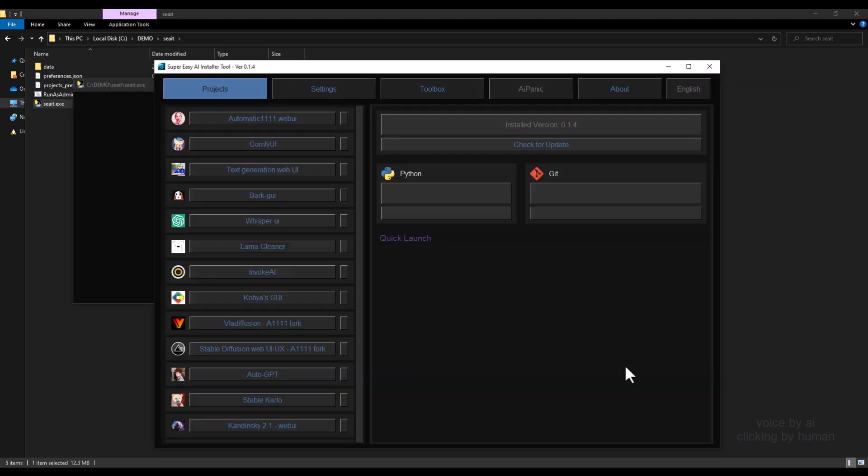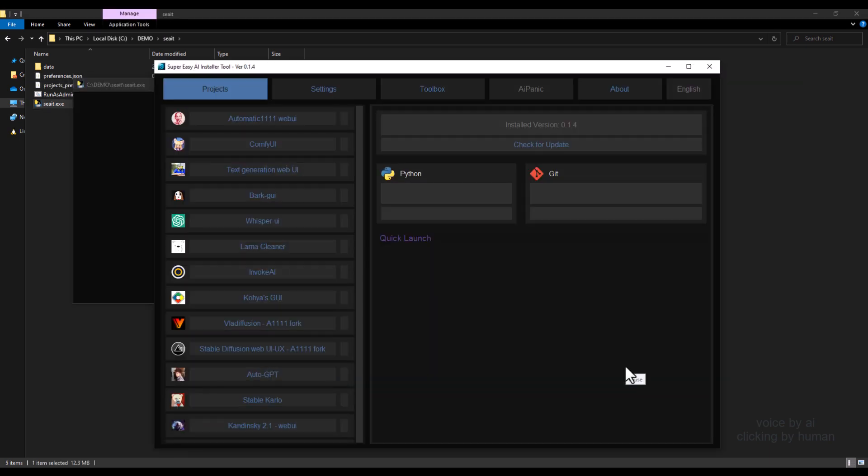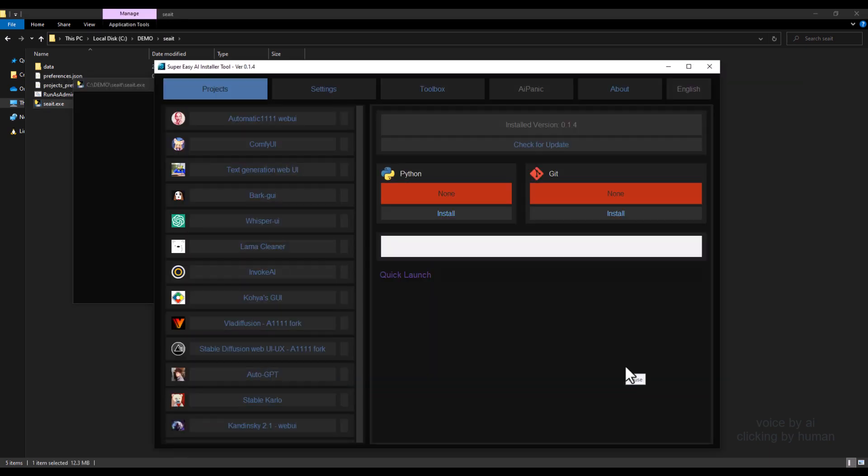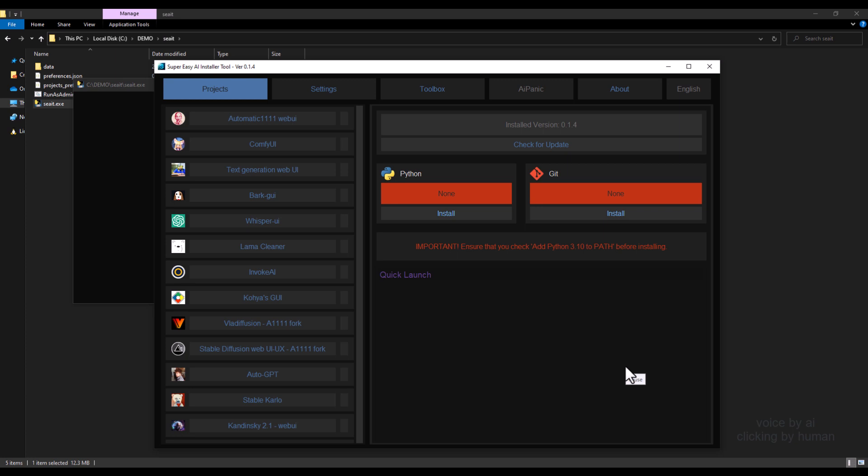To get started, double click on the .cf file. If you see that Python or Git are marked as red, it means that they are not yet installed on your computer.